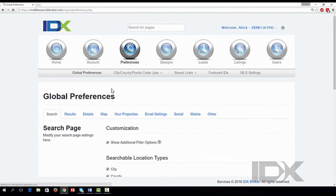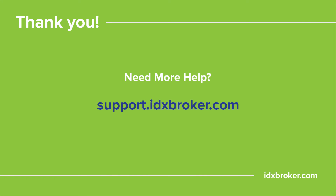You can come back to these settings anytime to change the agents that you are featuring. For a comprehensive library of support topics, please visit support.idxbroker.com.